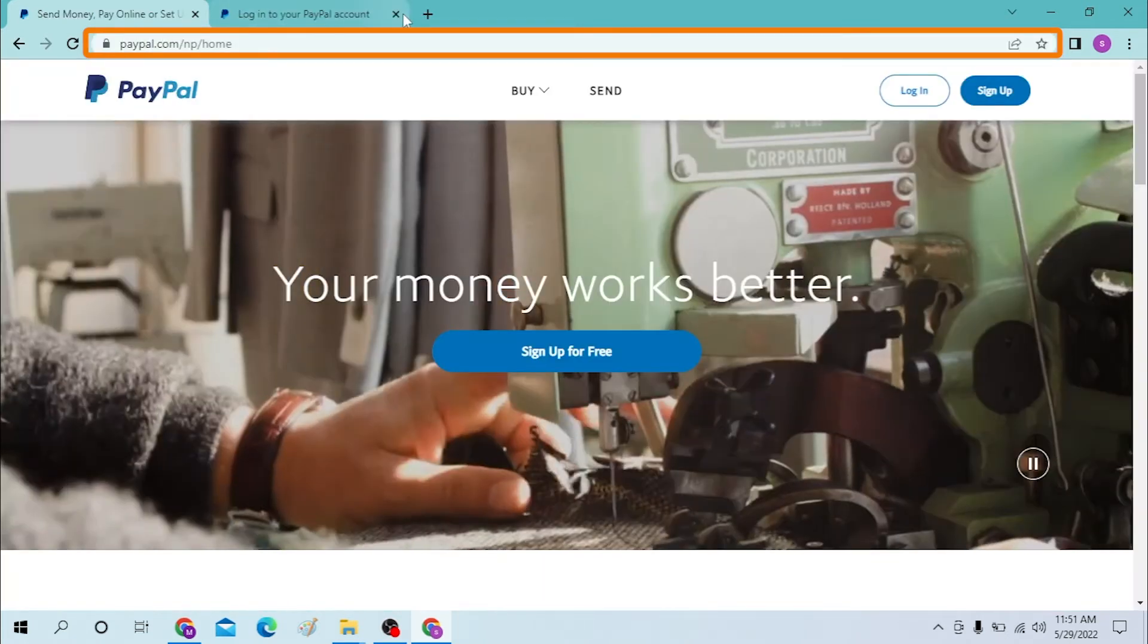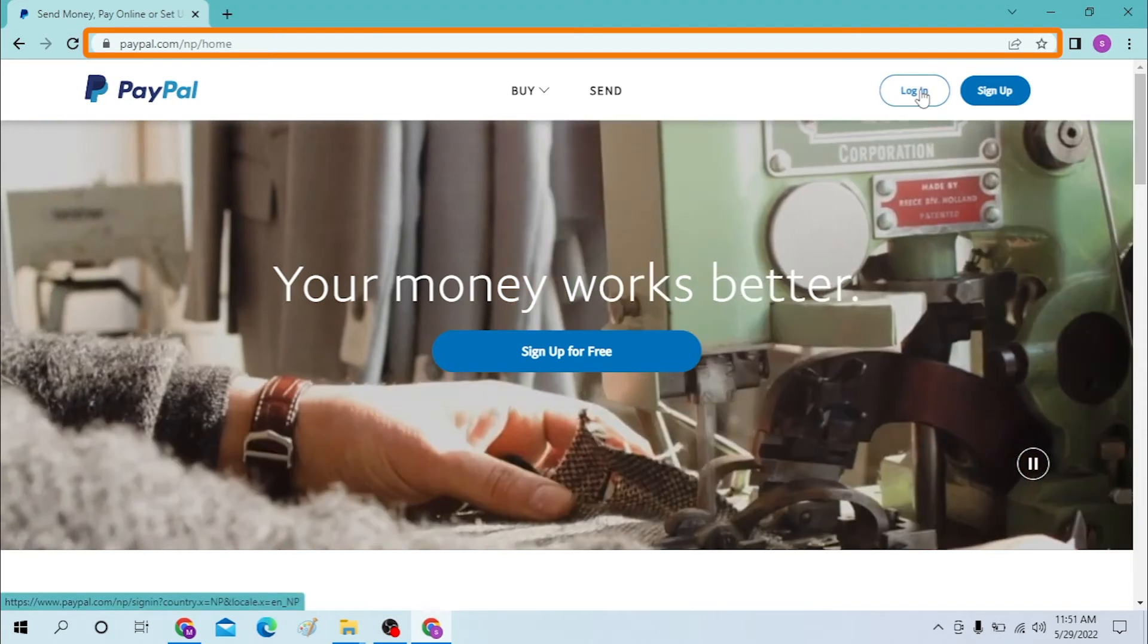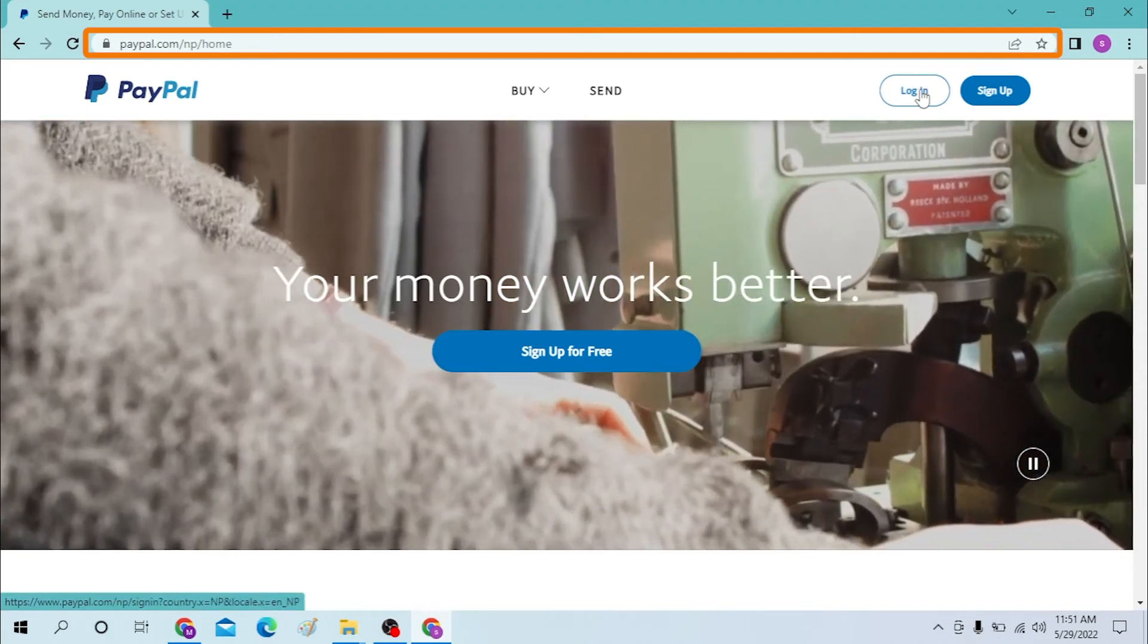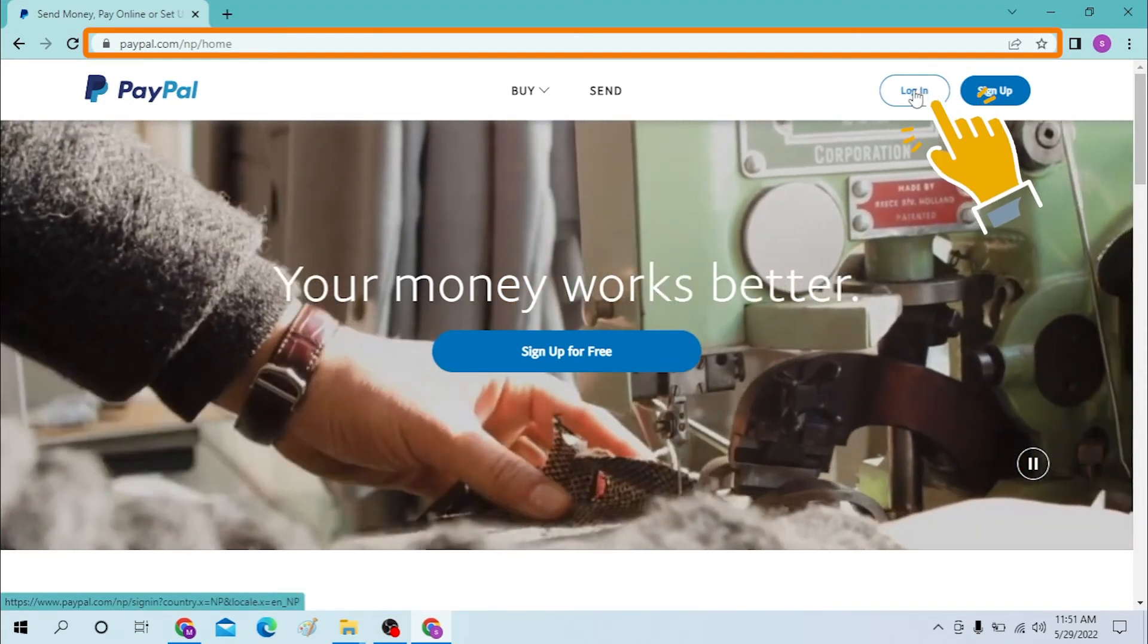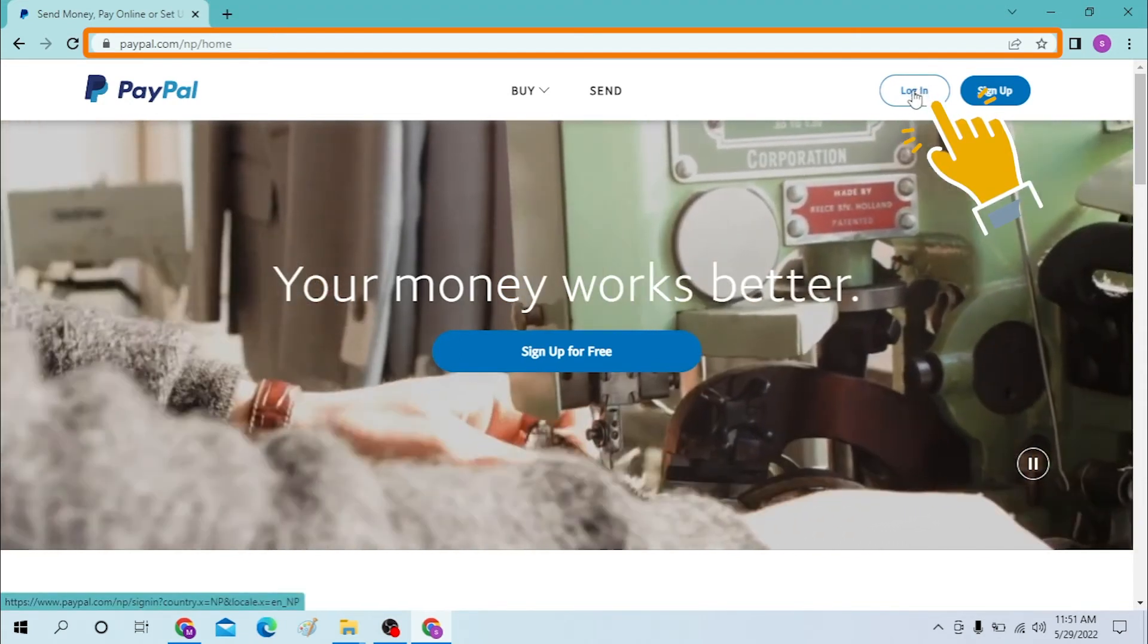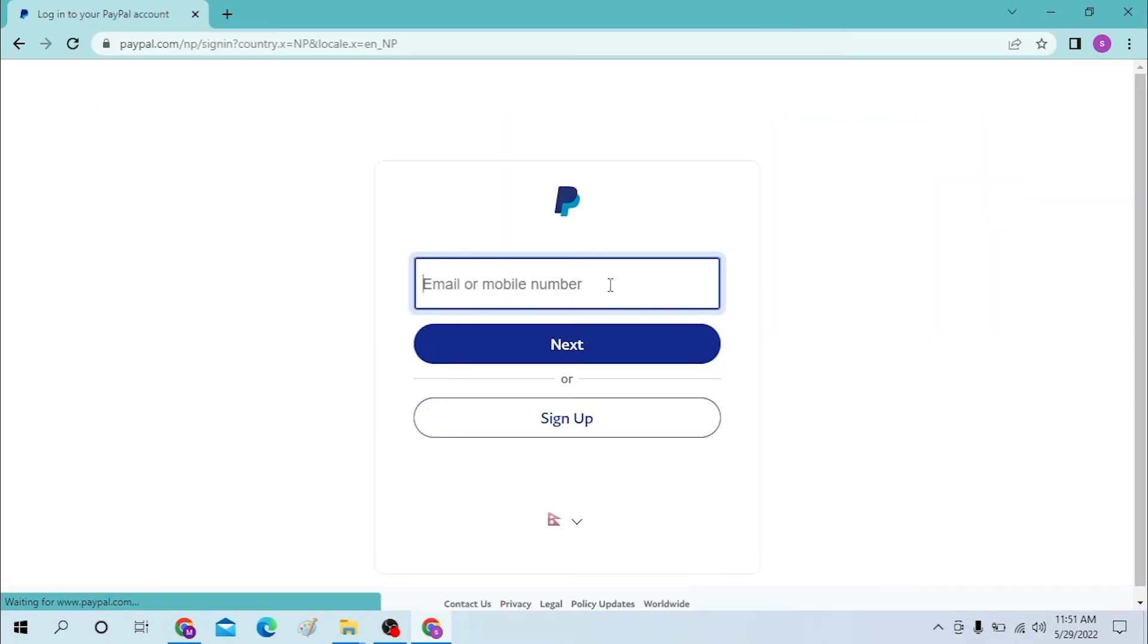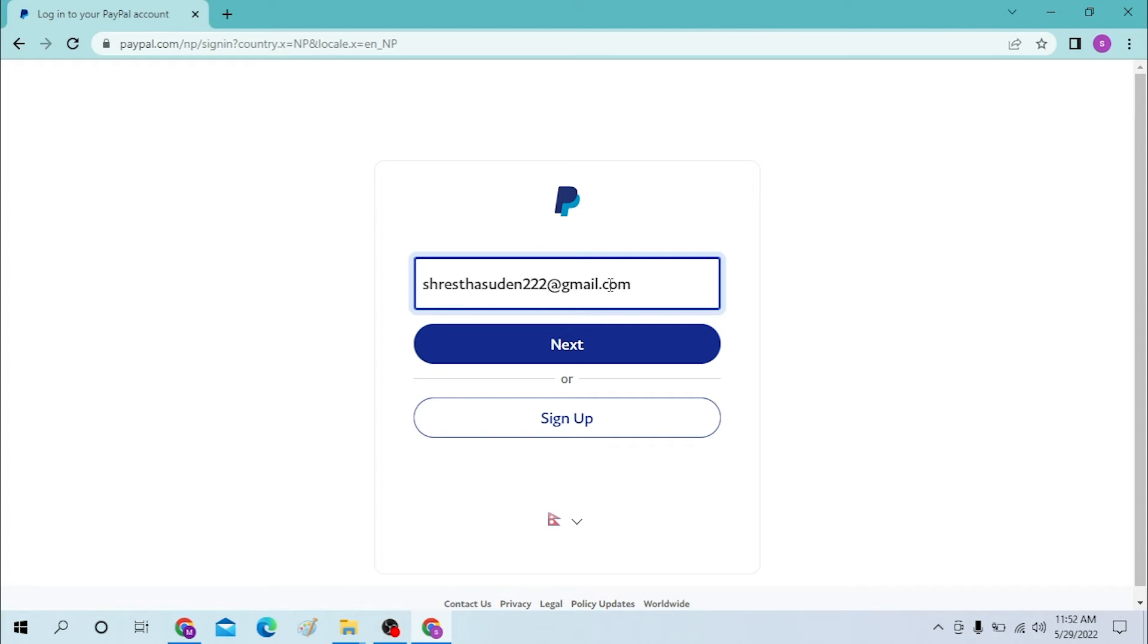Click over there, and after that, enter your email or your mobile number over here like this and click next. Or if you have not yet signed up for PayPal, you can simply click here on the sign up button and you'll be taken to the signup procedure of PayPal. So now to log in to our PayPal account, let's click next.